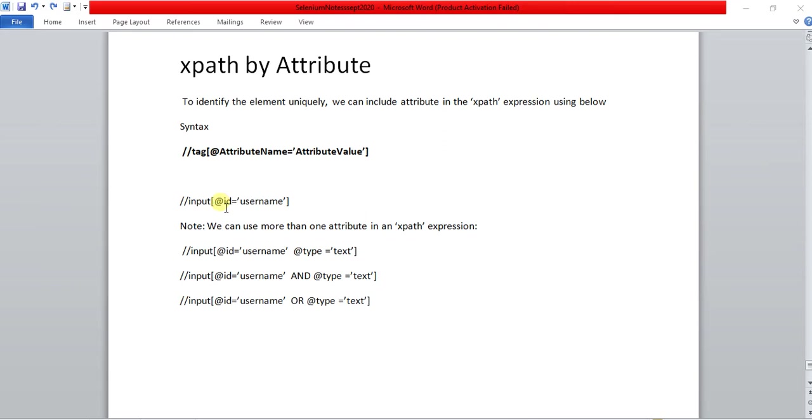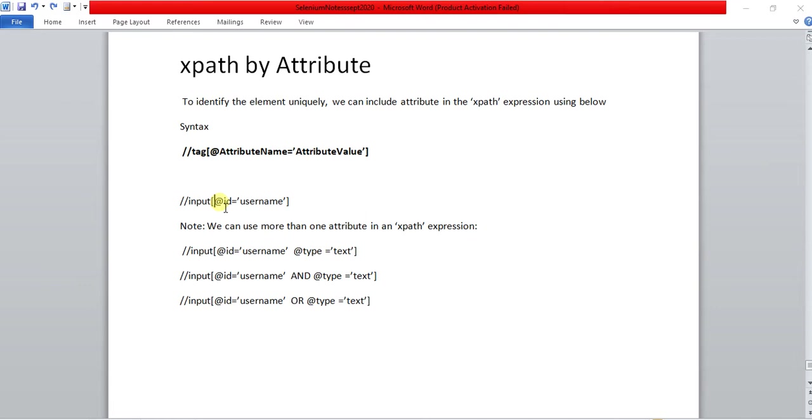We are using the syntax of tag name, attribute name equal to attribute value. Now I will be going to show you some examples. In xpath we can include attribute in both absolute xpath and relative xpath.